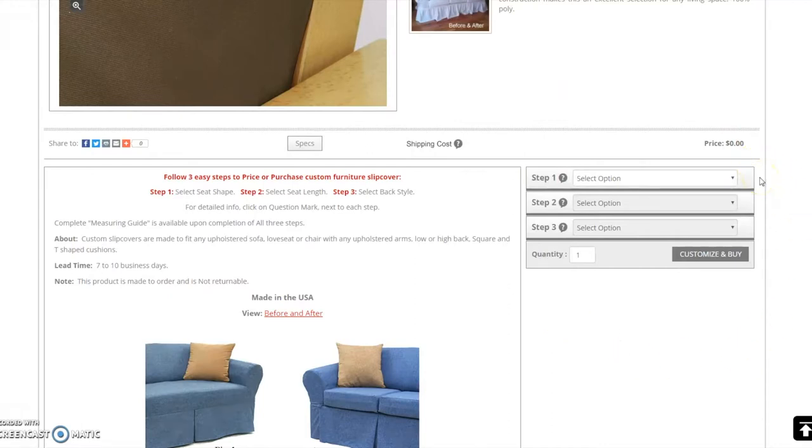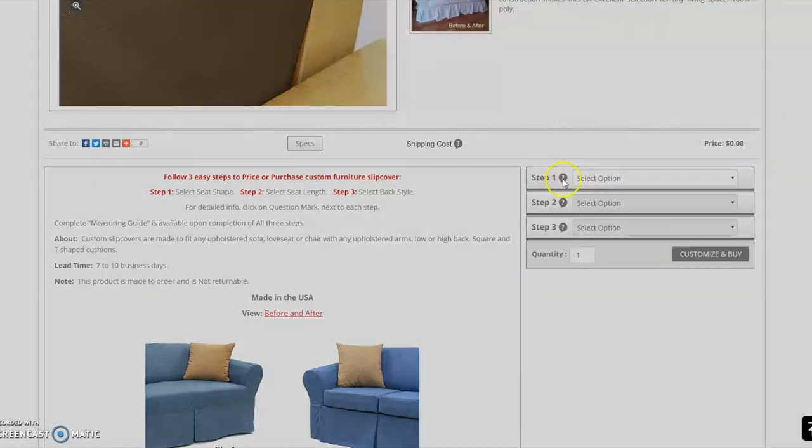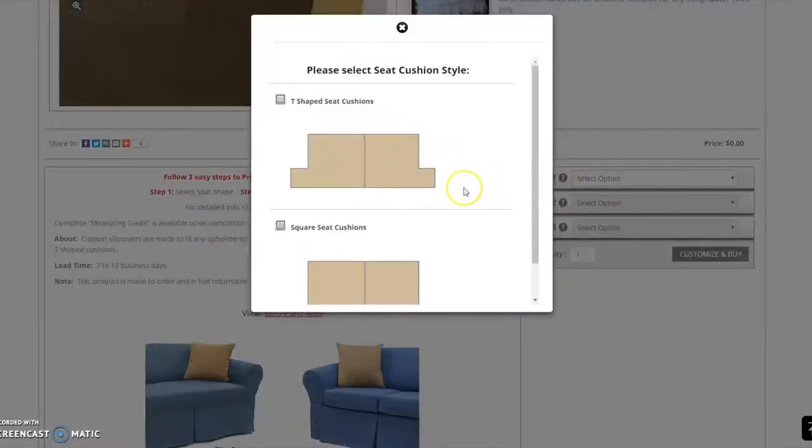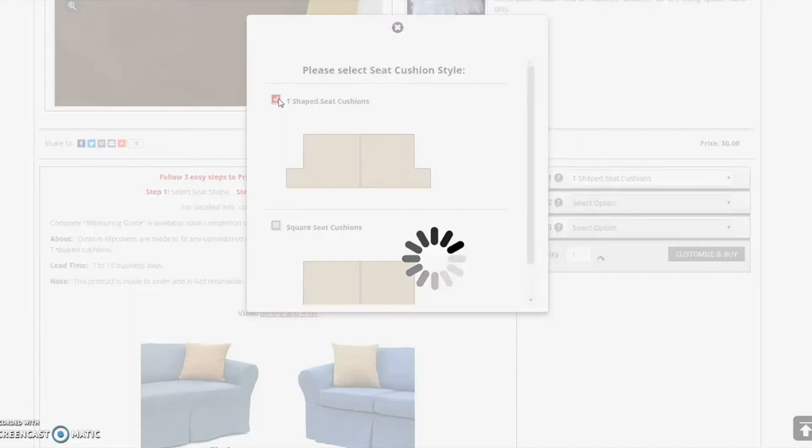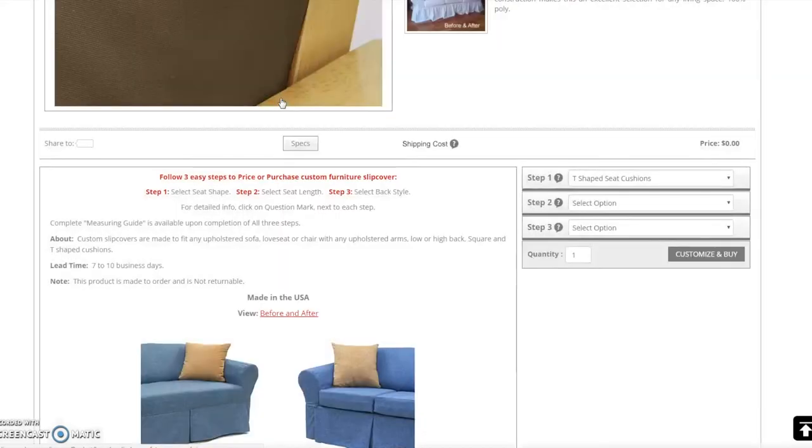Step 1. Establish whether the cushion of your furniture is square or T-shaped. You may click on the question mark for more information. Once the shape is selected, enter it in the drop-down field. For this demonstration, I will be selecting T-shaped cushion covers.